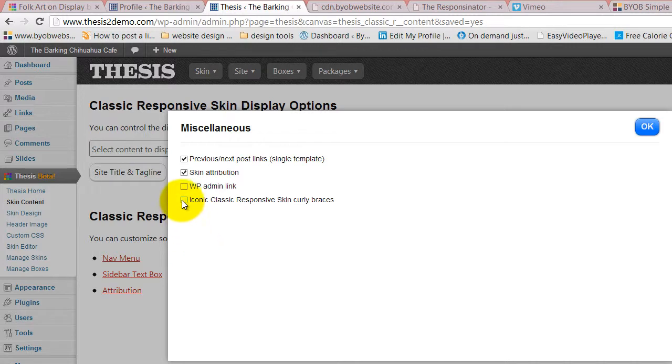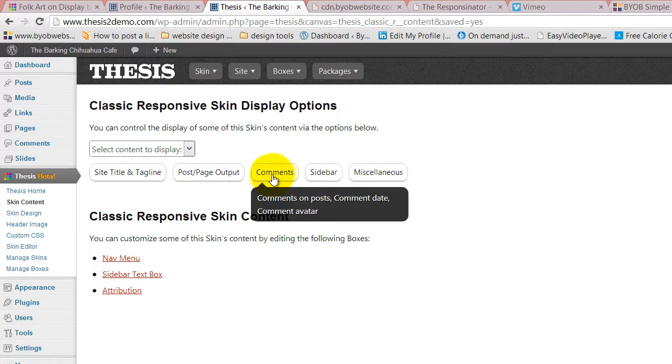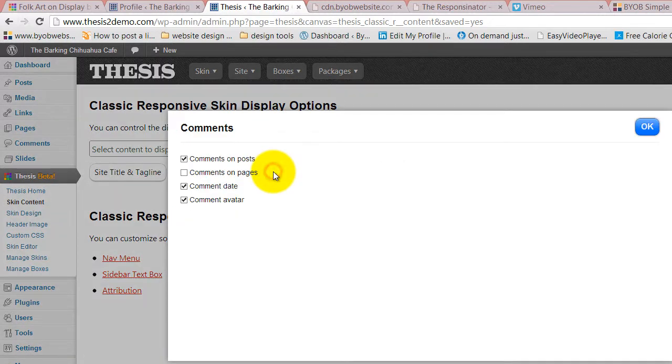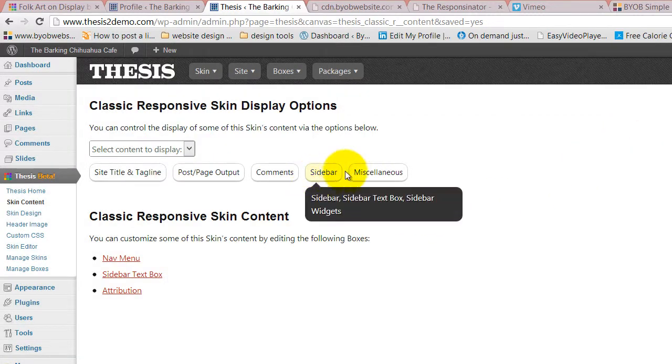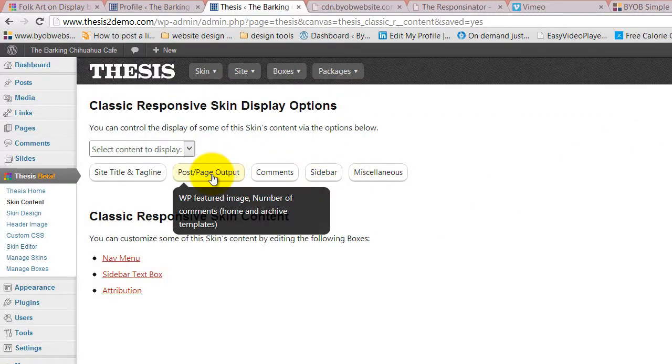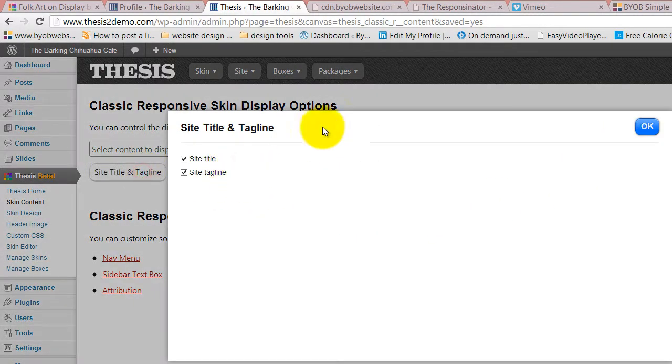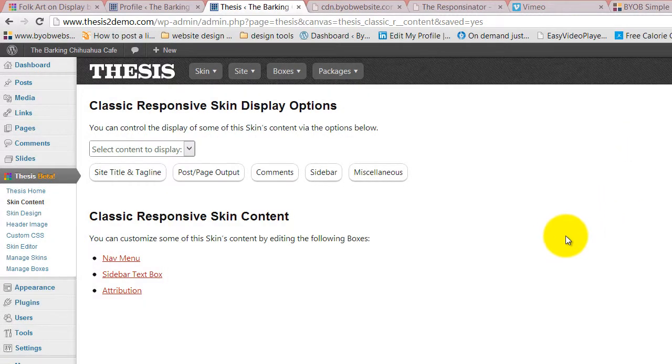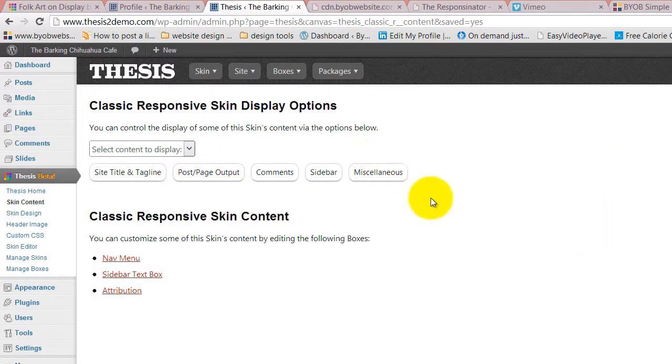Now, to get rid of those I'm not going to do that, but you can do that. And that's essentially the way this content thing works, right? You can choose to turn on and off various comment elements, sidebar elements, post and page elements, site title and tagline elements. It's pretty straightforward and pretty cool.